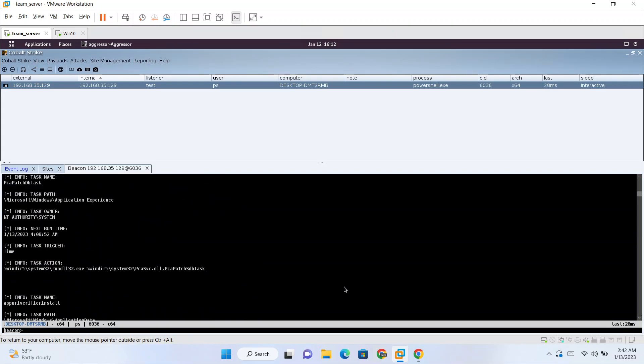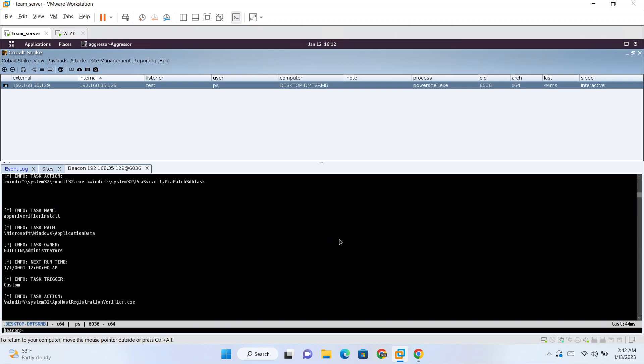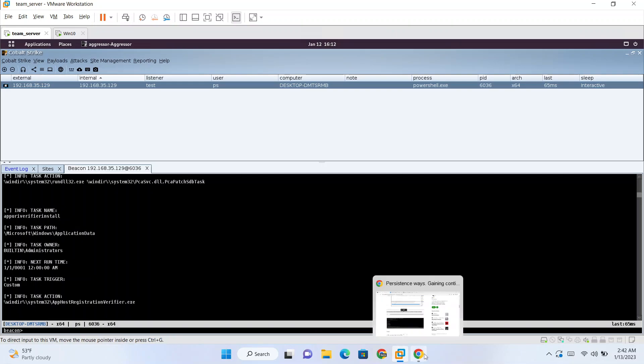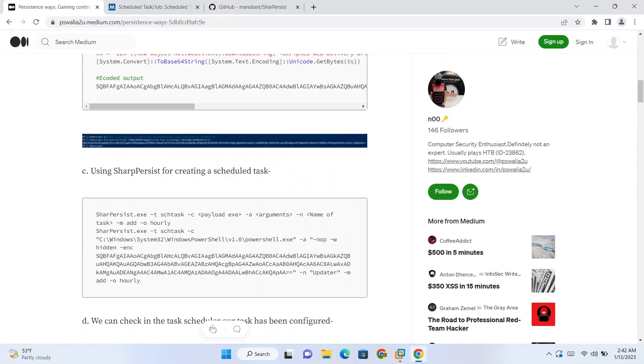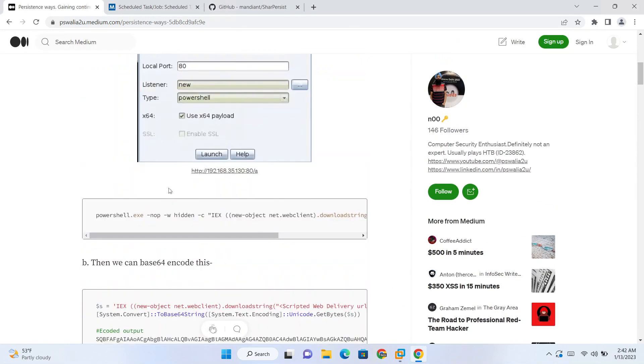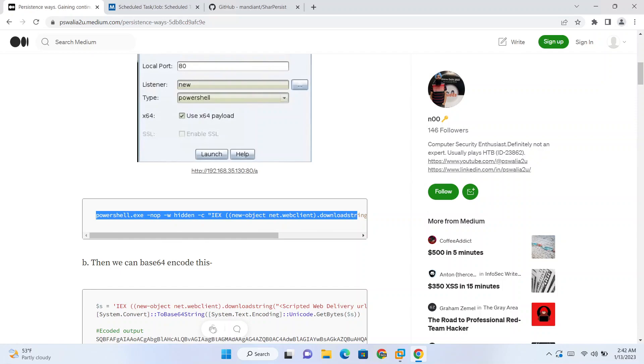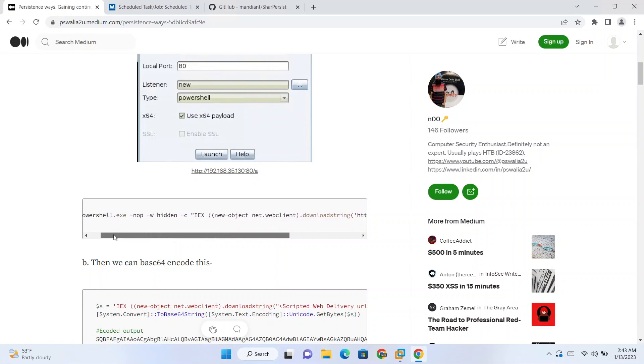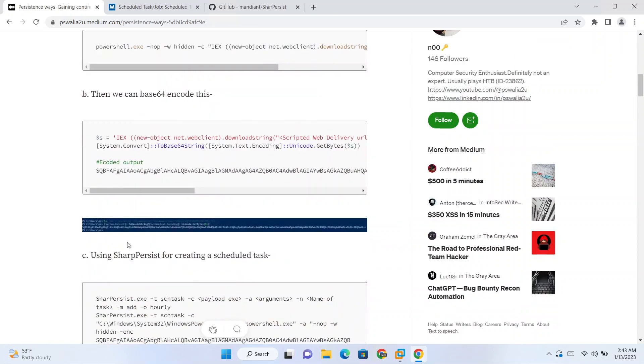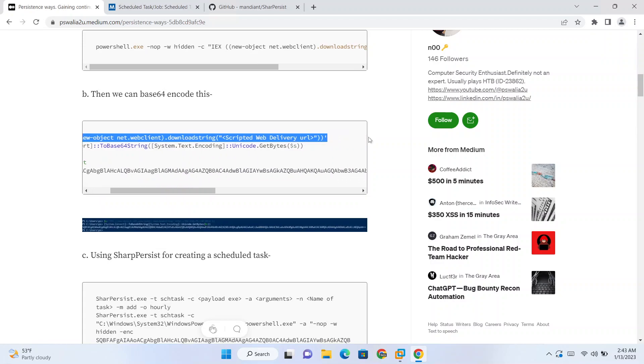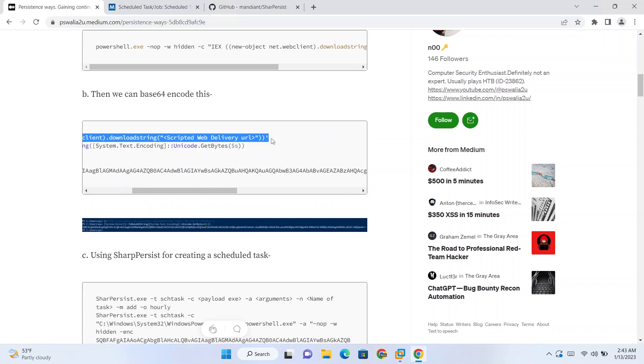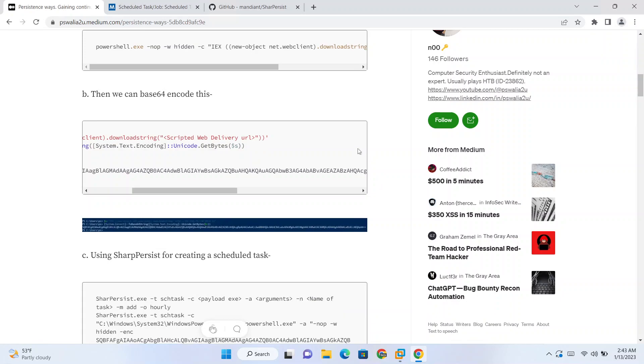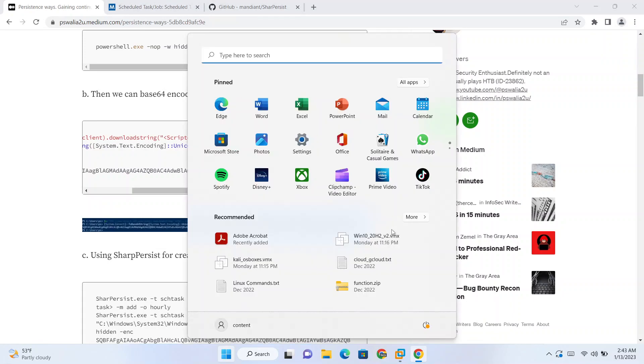For configuring our own malicious task which will run our malicious payload, we need to convert this into an encoded form because this contains special characters like quotes, single quote, double quote. So first we can encode this.